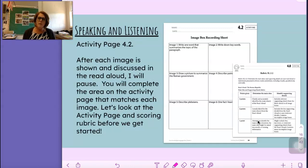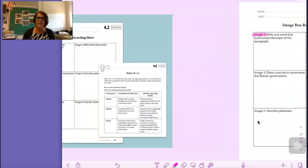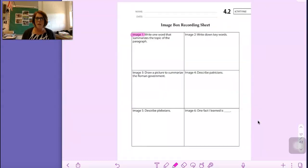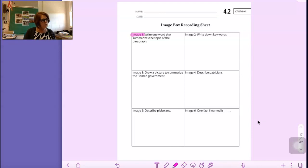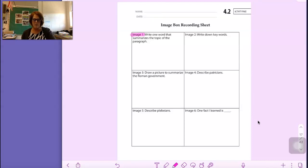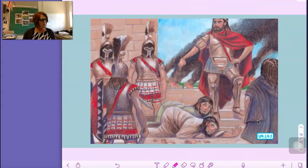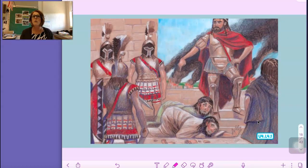Open your Activity Book to 4.2 and let's get ready to listen. This first picture is image one. You're going to write one word that summarizes the topic of the paragraph I read, so you're listening for the main idea. We're actually going to do this one together when I'm finished. As I'm reading, think about what one word could sum up what this paragraph is about.